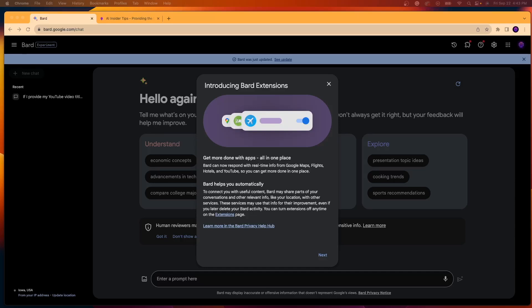Hey guys, it's Ryan with AIinsiderTips.com. In this quick video, I just want to let you guys know about Google Bard introducing extensions.